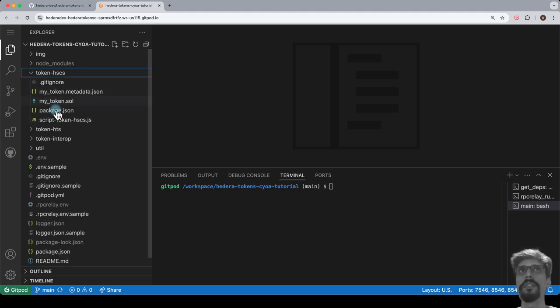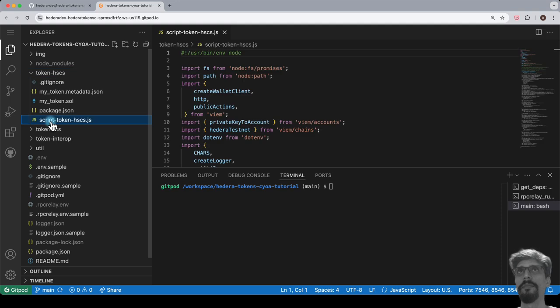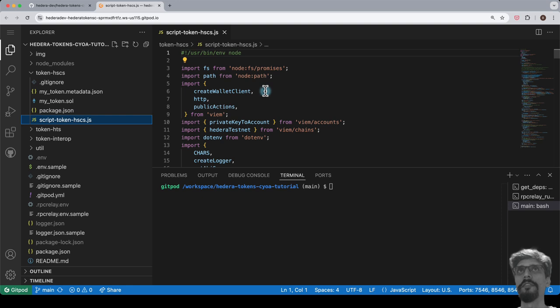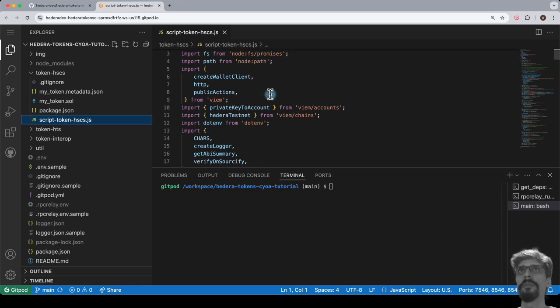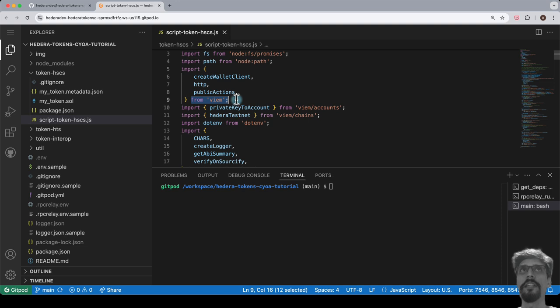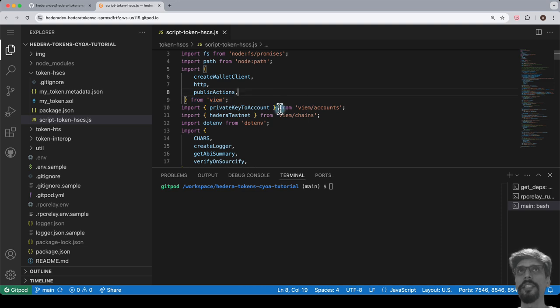Note the import statements at the top, where we're making use of the VM library. This is a standard EVM library called VM, and can be used to interact with any EVM network, such as Ethereum, and with HSCS on Hedera. We will not be using the Hedera SDK in this script.